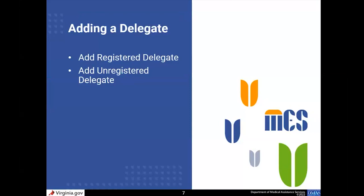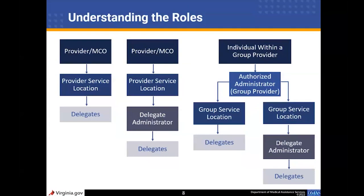We're going to start with adding a delegate. We will add a registered delegate and also show how to add an unregistered delegate in the provider portal. Before we begin, there are various roles that can be assigned within the portal. If you are the provider, you have a few options depending on the level of control you want over your information and tasks performed on your behalf. If you are an individual provider, you can directly assign and manage delegates to perform tasks such as submitting claims on your behalf.